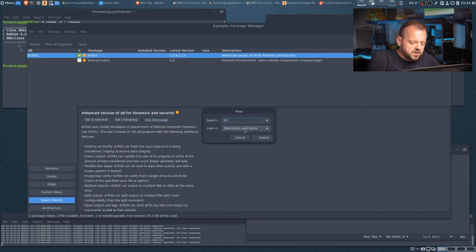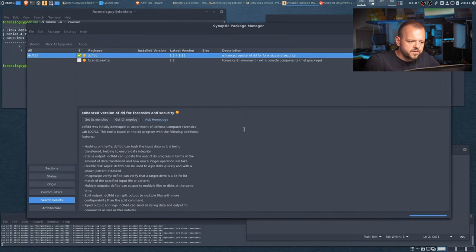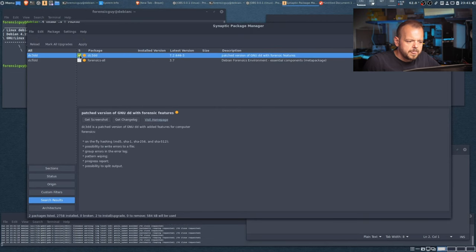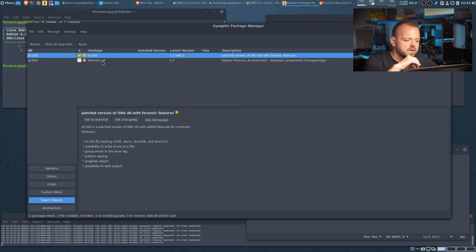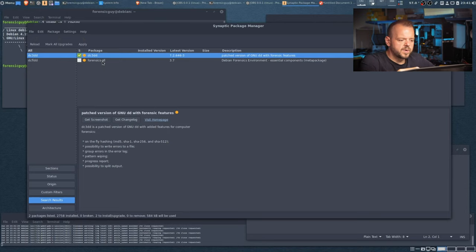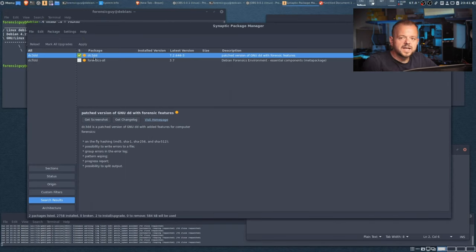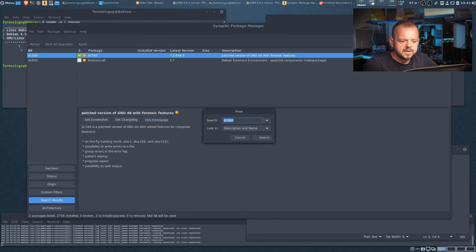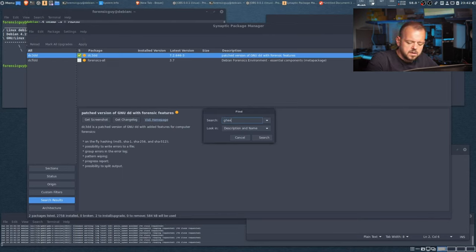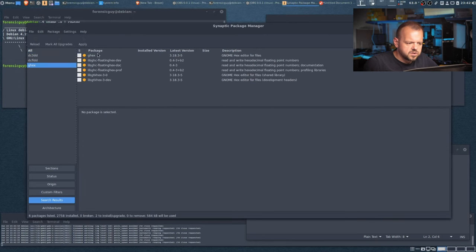Another one we need is dc3dd — just another version of dcfldd. You can see that 'forensic-all' is also listed here. If I were to choose forensic-all it would install all these tools at once. If you don't want to waste time installing individual packages, you can install forensic-all. But let's go one by one for now.